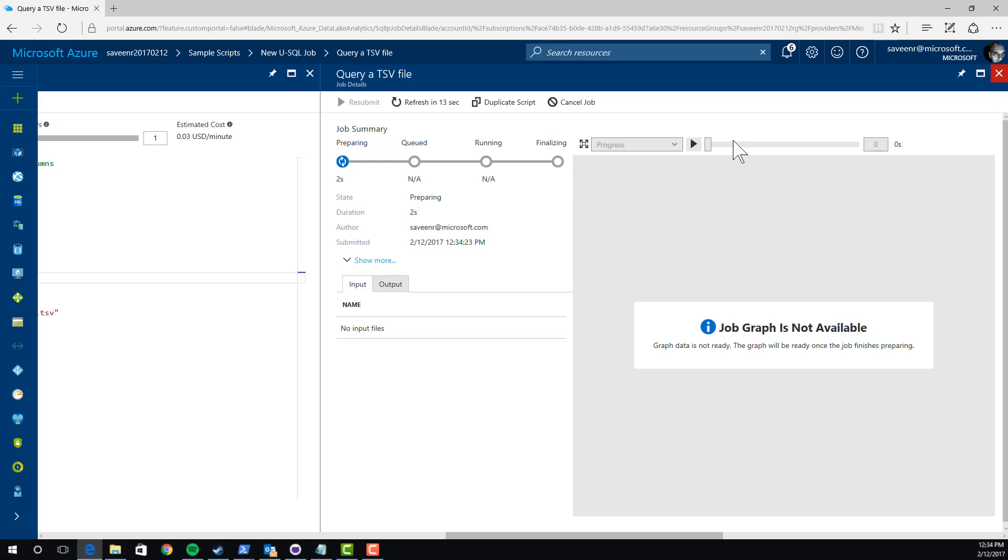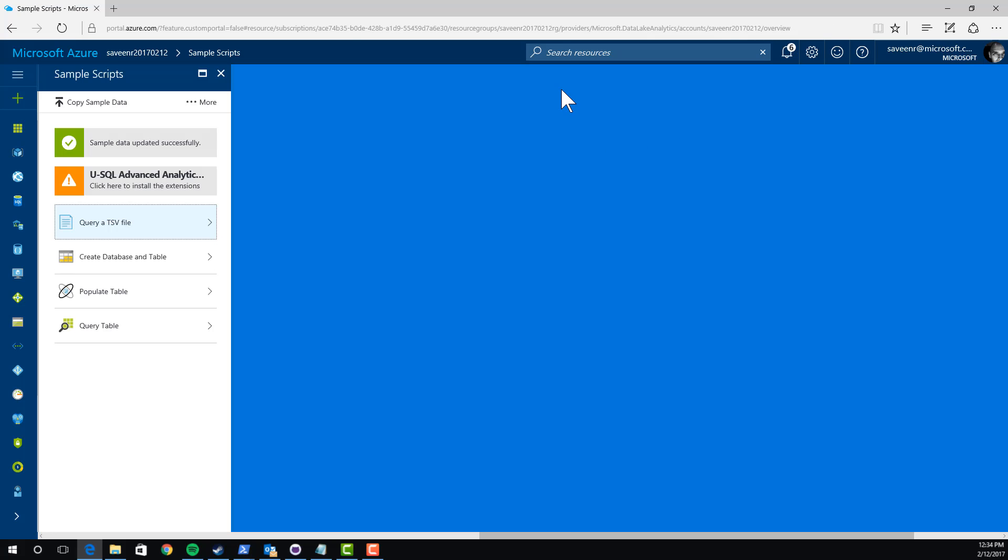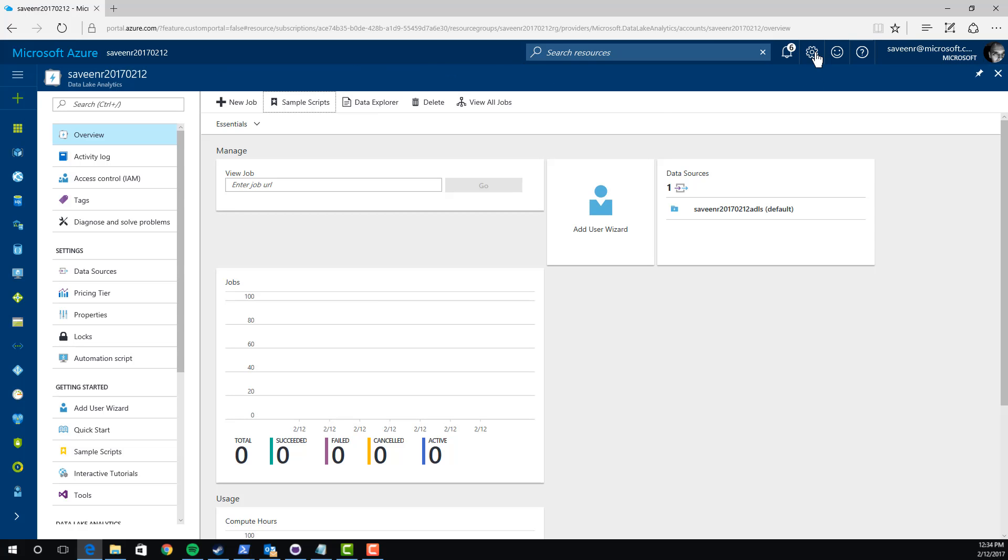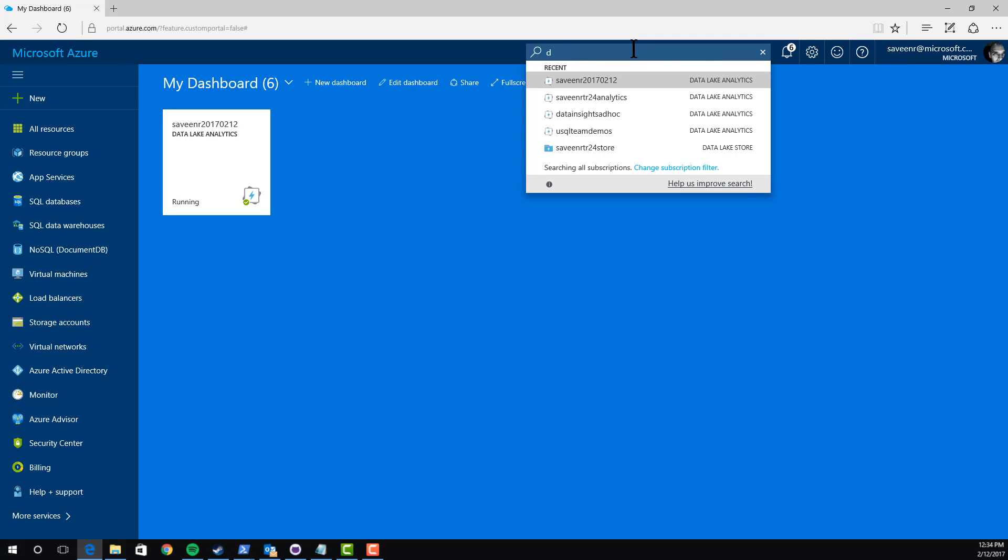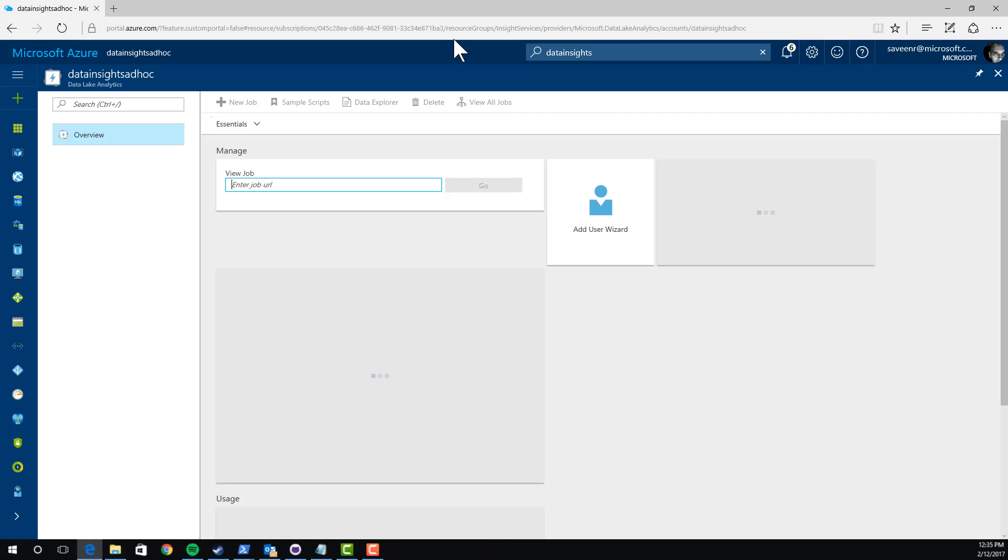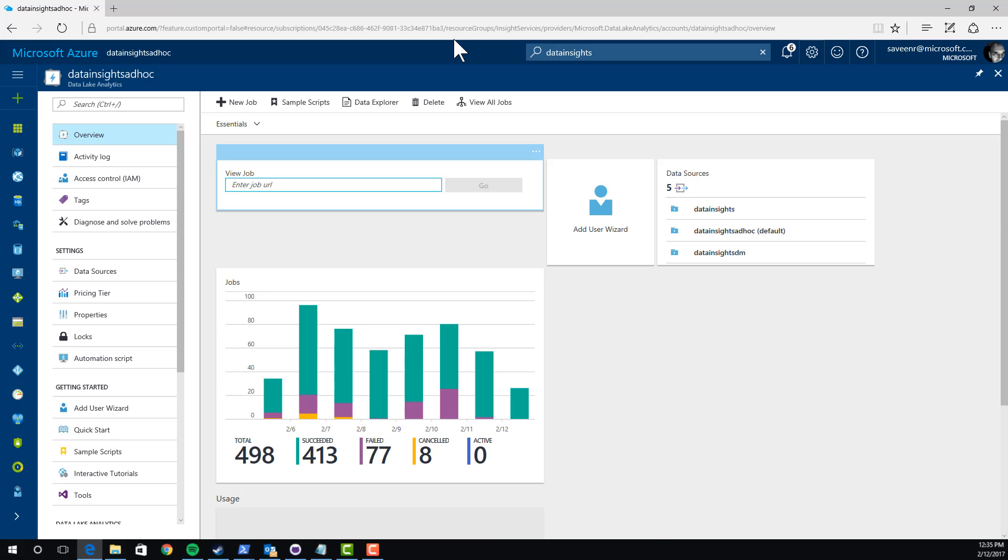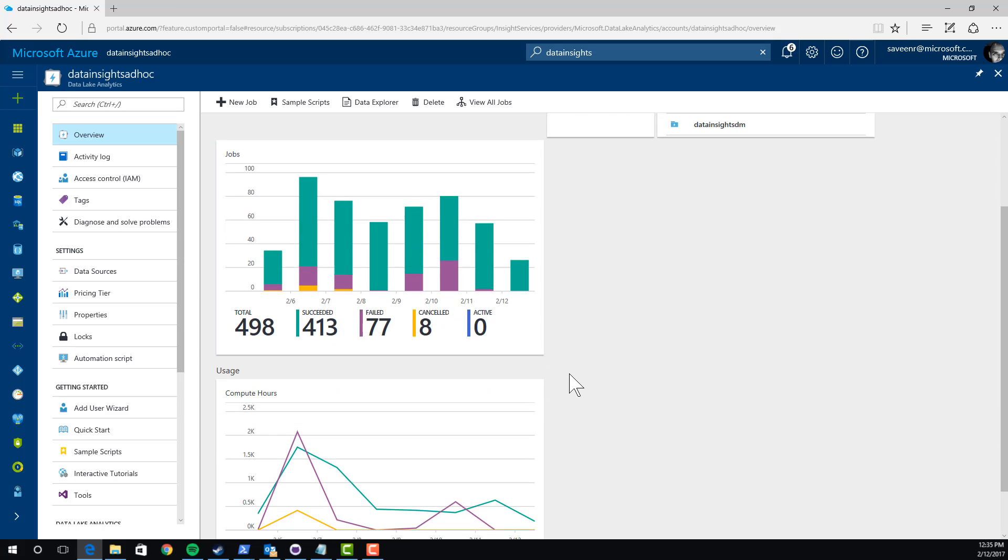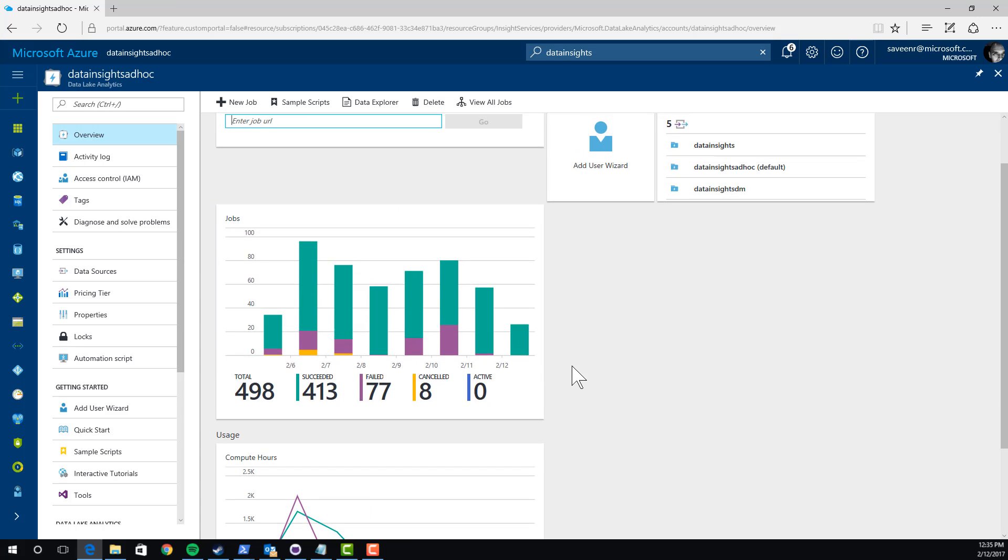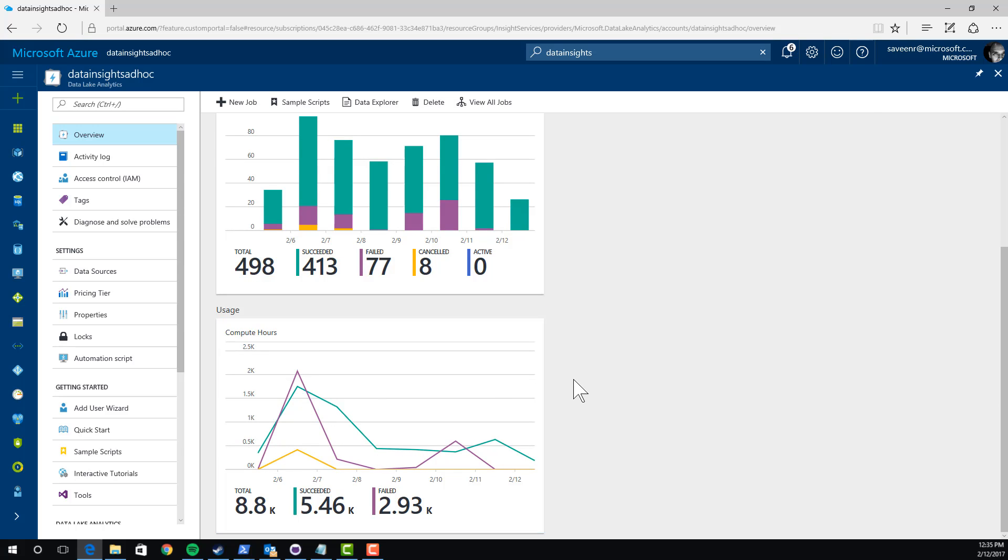Now that I've showed you submitting that job, I want to show you an active account so you can see some of the visualizations and integrations we have. I have previously created an account here. I'll type in its name. It's called Data Insights Ad Hoc. It is one that we frequently demo. It's a relatively active account. Now you can see what this portal looks like when it's being used. You can see we have built-in monitoring. The green is the number of jobs that have succeeded. The purple has failed and the yellow has canceled over the last few days. And then also we have the compute hours. This is what you're actually being billed for.